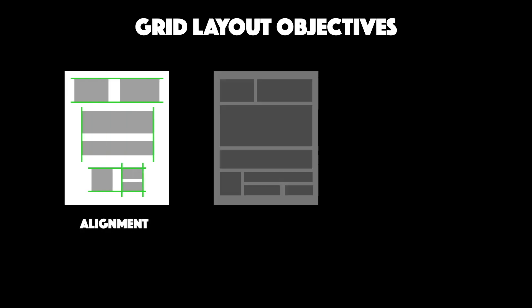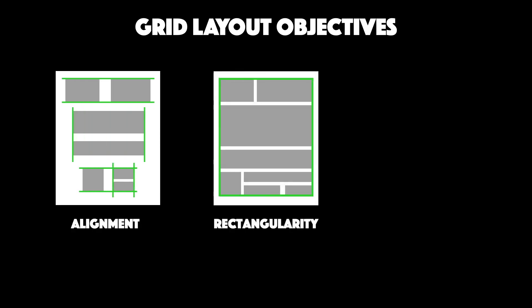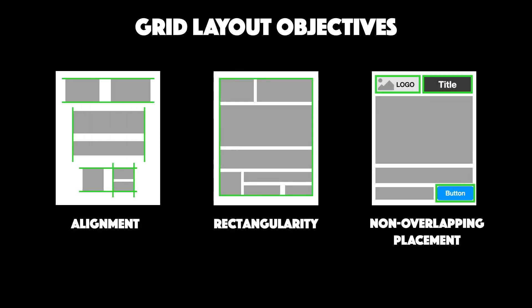The second is the rectangularity of the overall design. And finally, non-overlapping placement of elements in preferred or familiar positions.